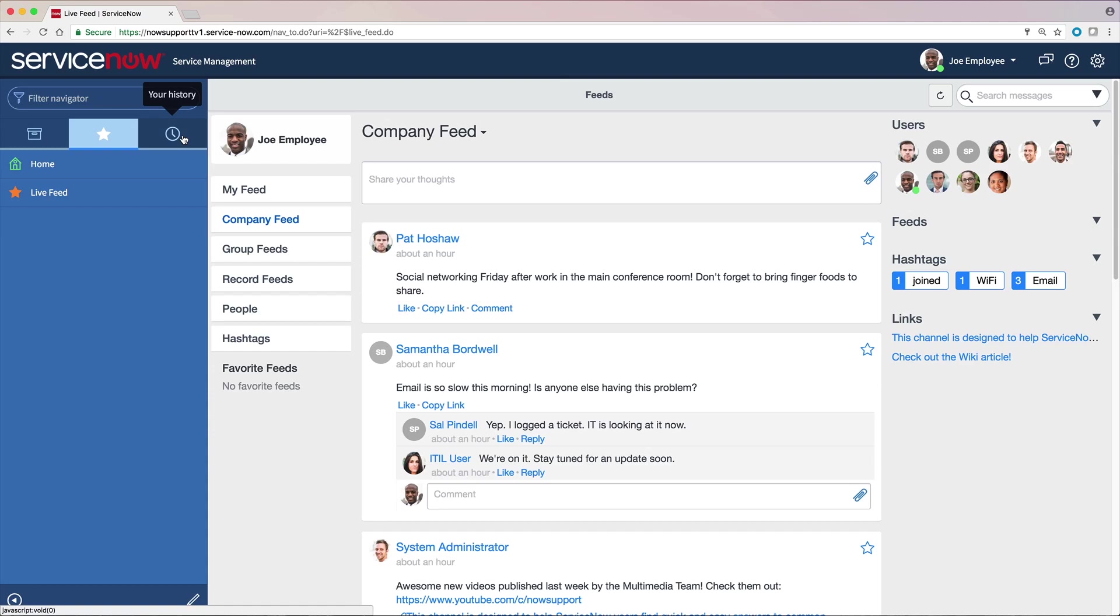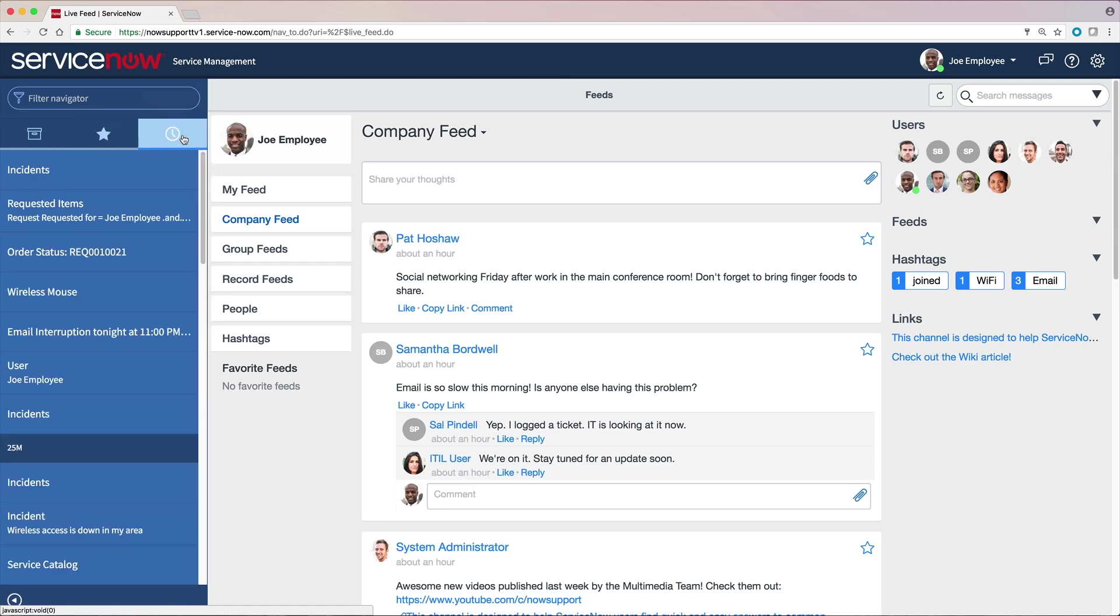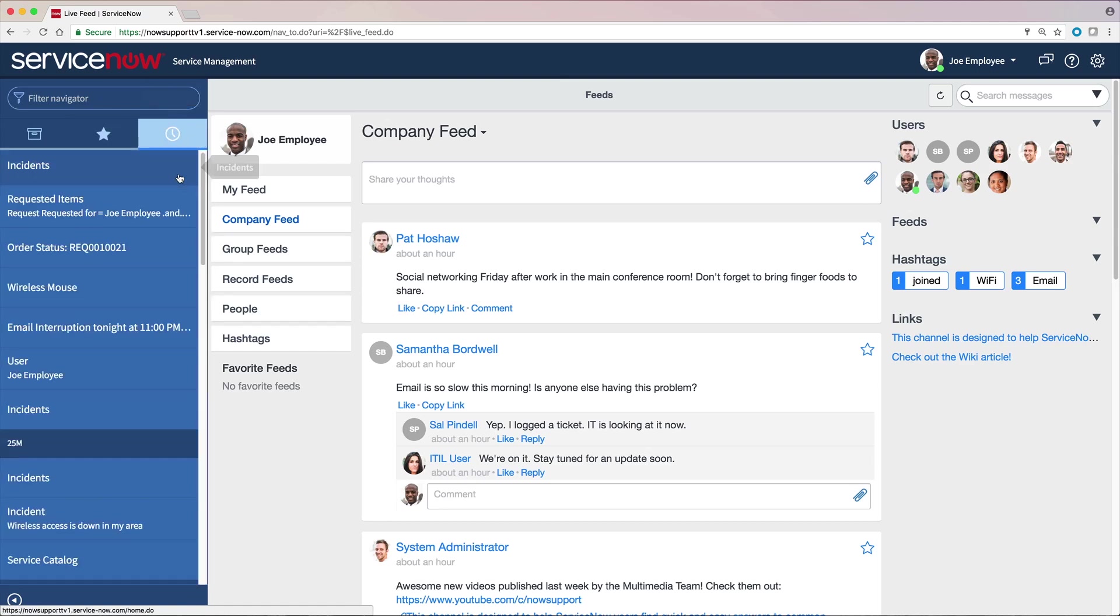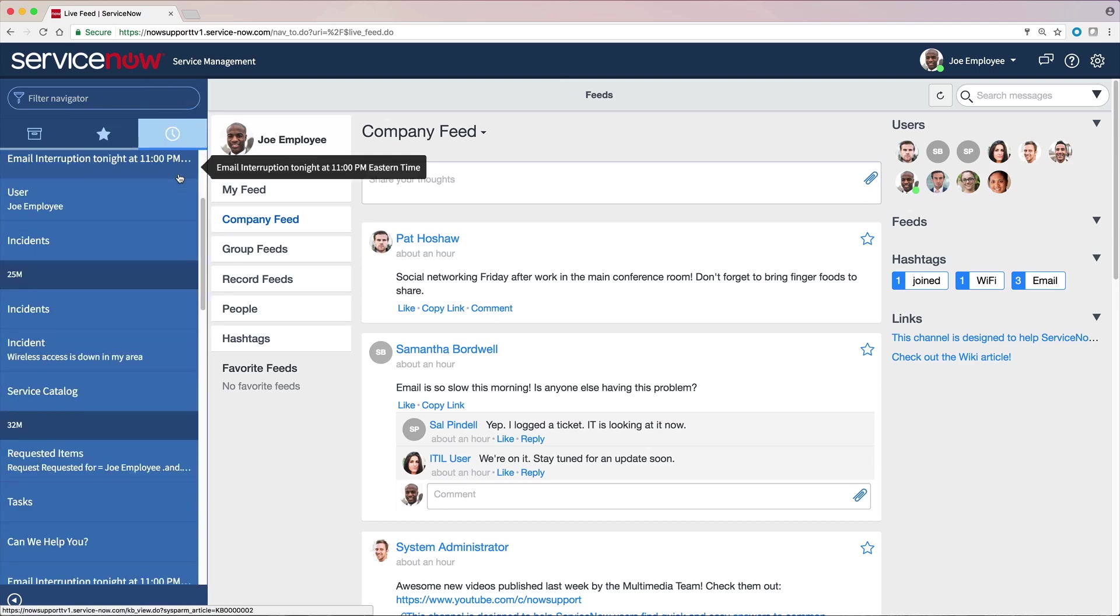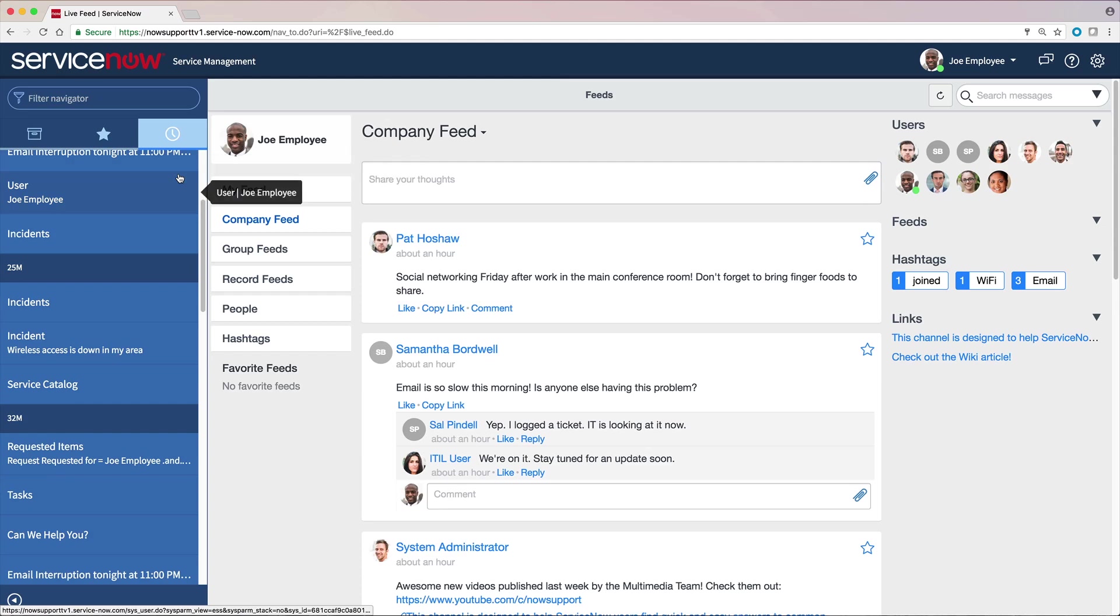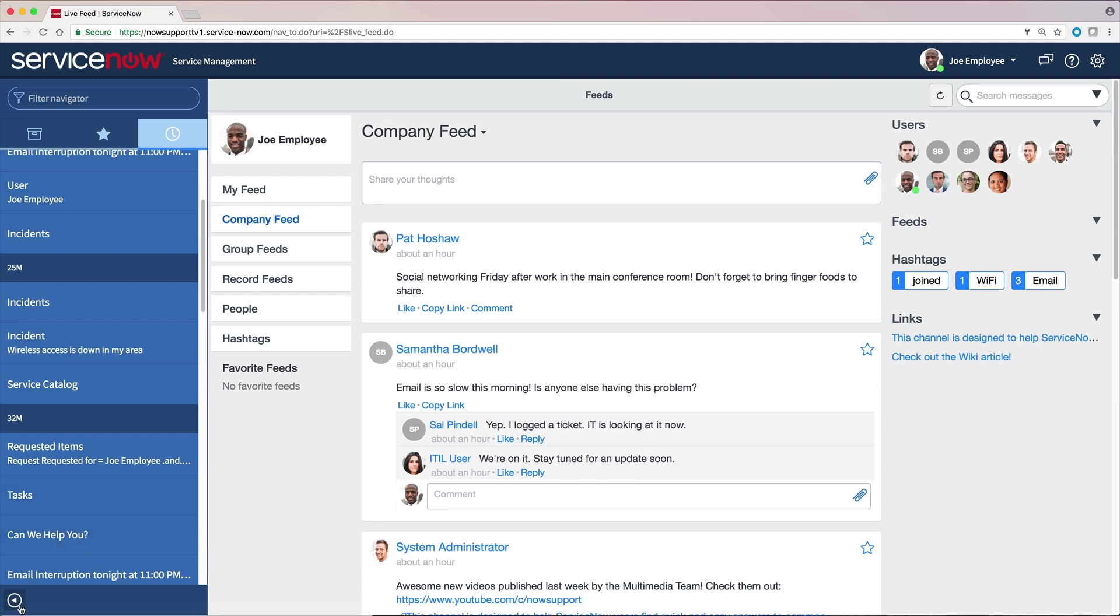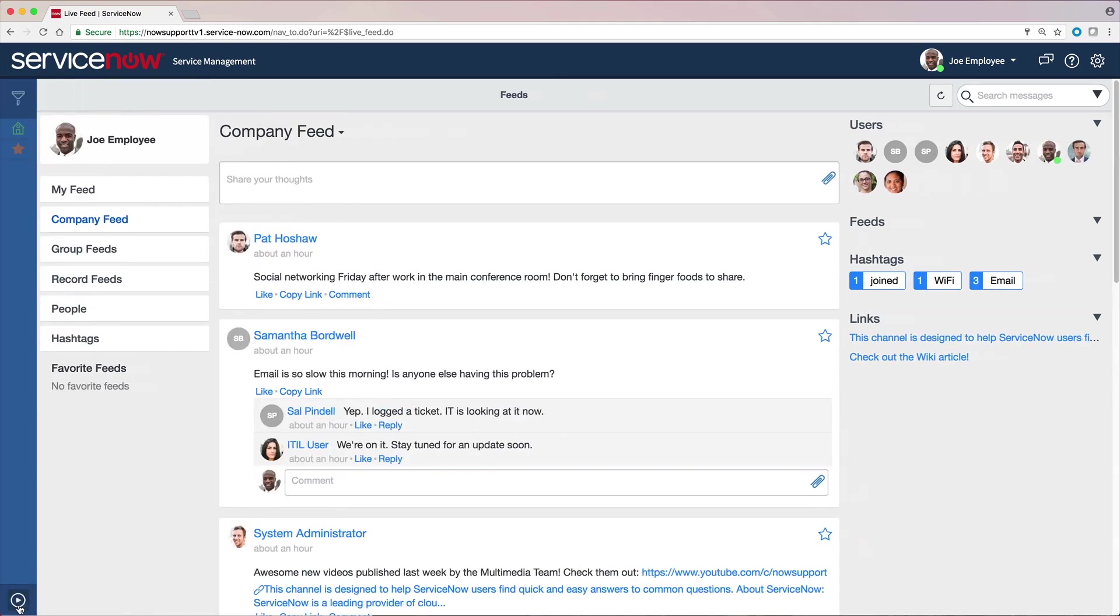The History tab shows items we've visited recently, organized chronologically. Some items, such as that Set Up Your Favorites page, aren't tracked in the History. We can minimize or maximize the application navigator by clicking this arrow.